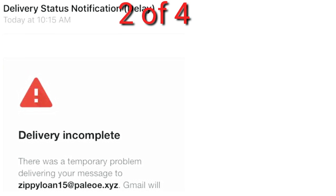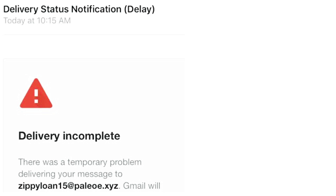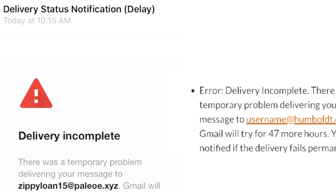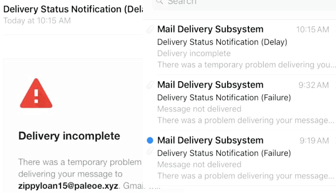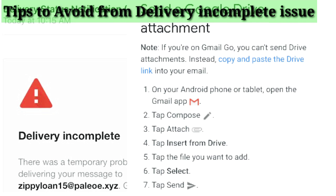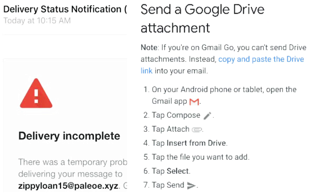The second problem faced by Gmail users is 'Delivery Incomplete.' This happens because your recipient's server didn't accept Gmail's request to connect, usually because of a connection timeout. This is usually a temporary issue and will often resolve by itself. You can also try to minimize your email attachment file size, or insert the file from Google Drive. I will show you the menu steps you can follow, and I think it will help you out.